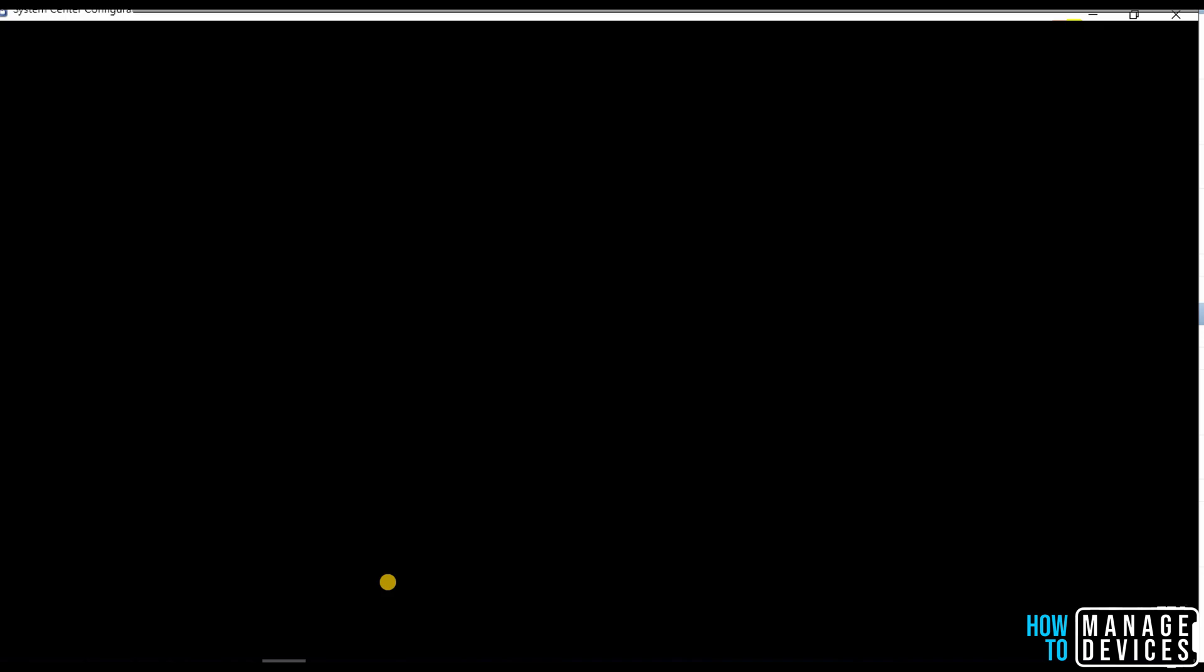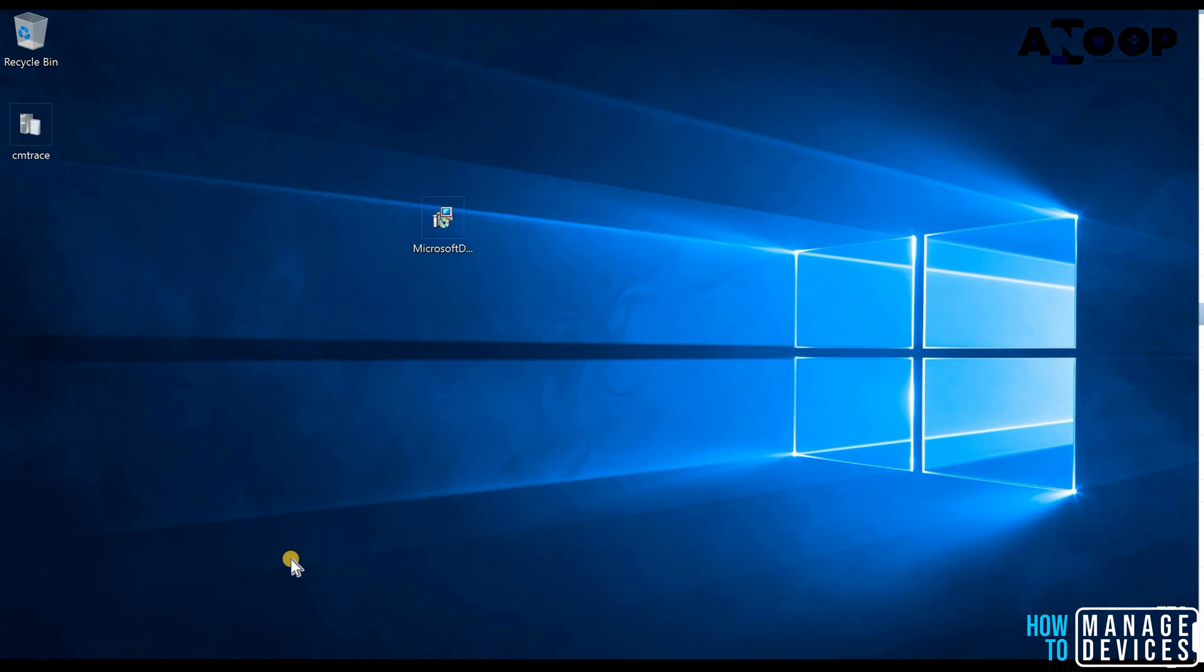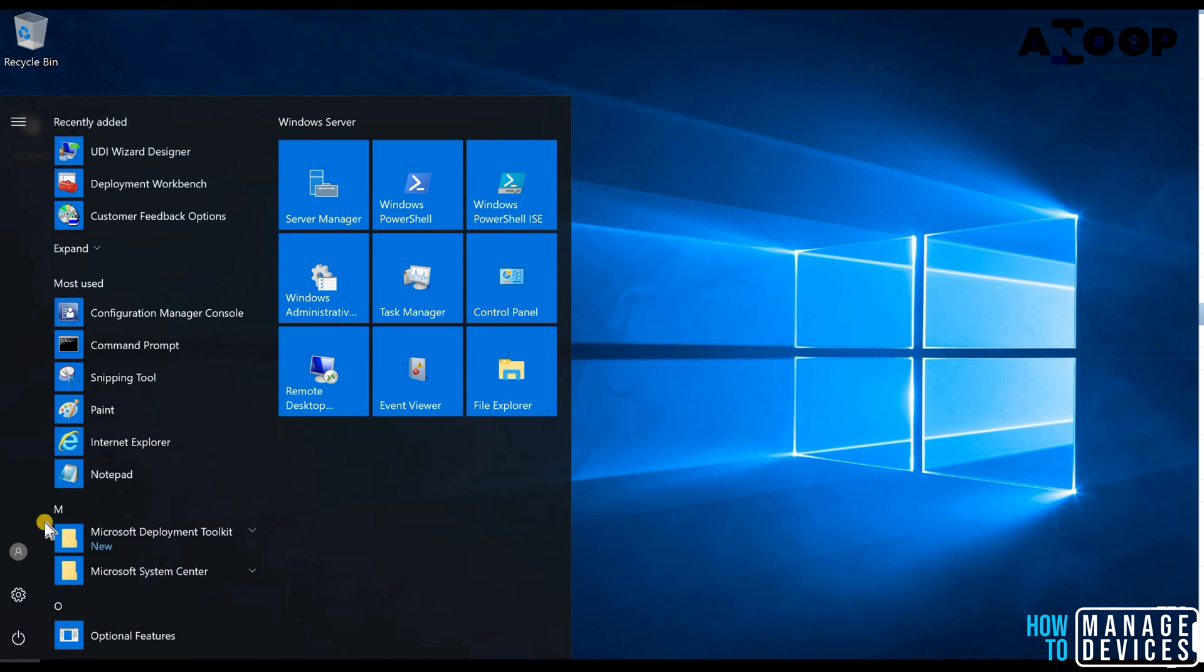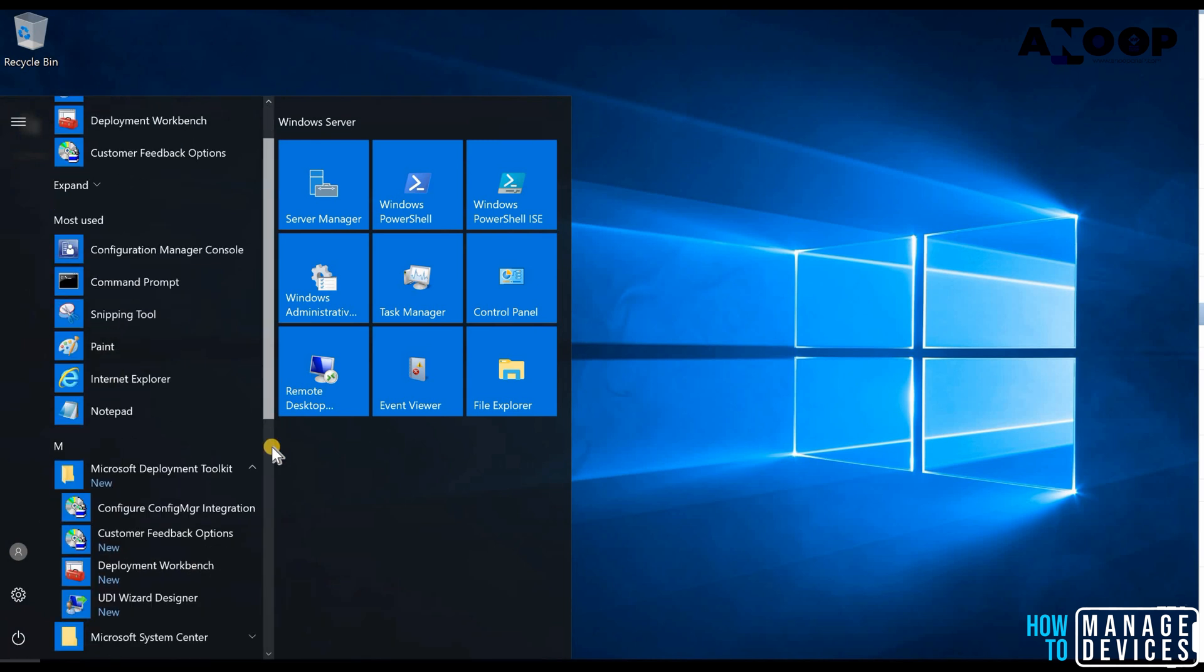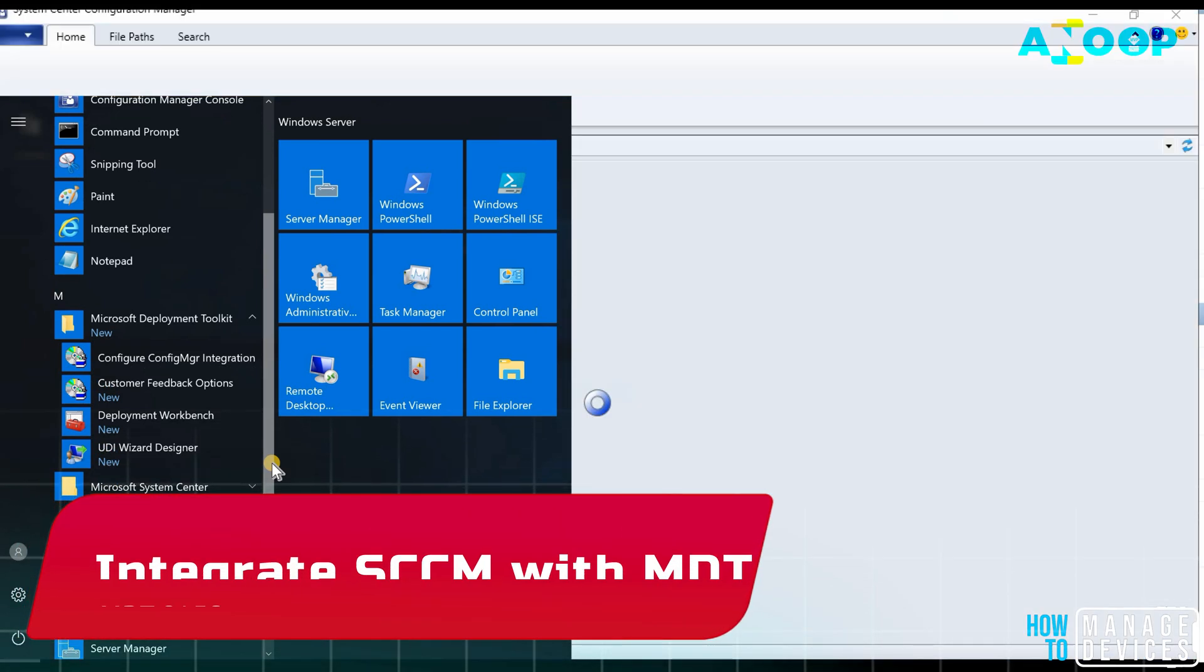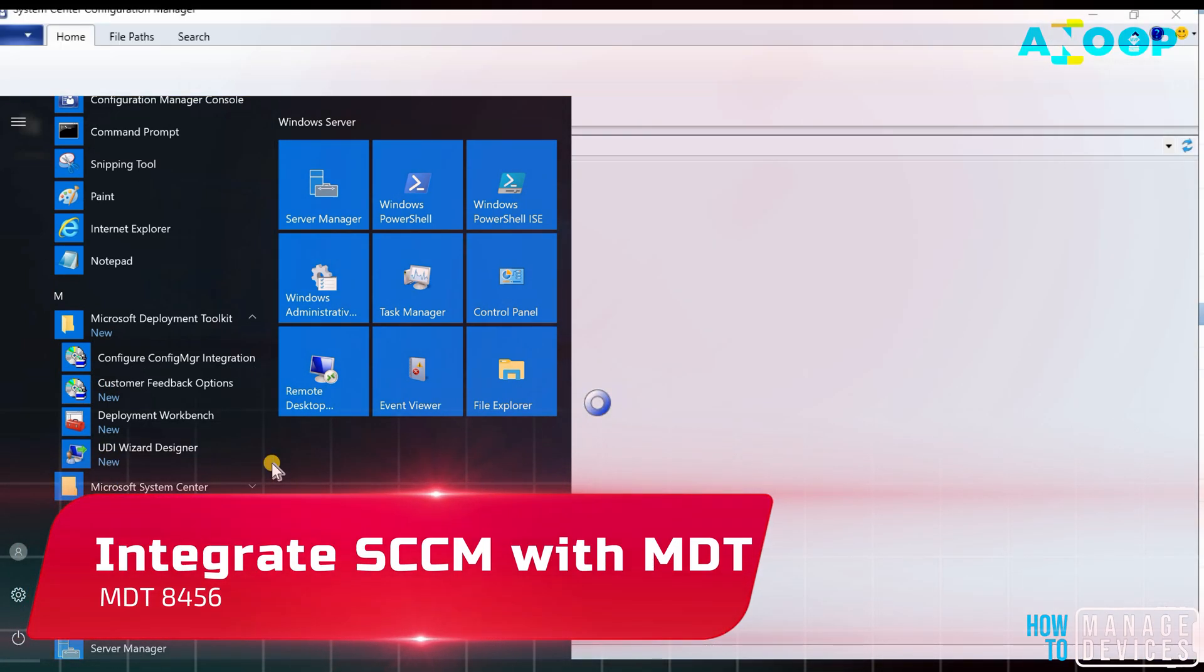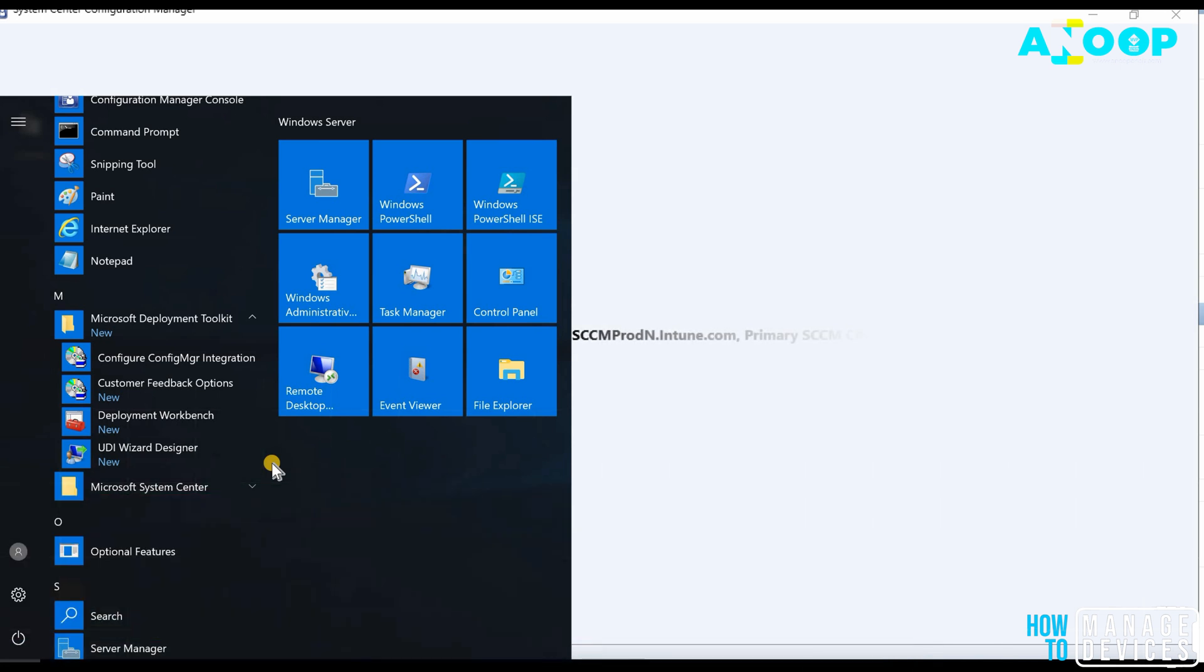I will just close the console and open it again. That is a straightforward method to integrate SCCM with MDT. So if you are going to use MDT as a standalone tool, then we don't need to integrate. MDT can run as a standalone.